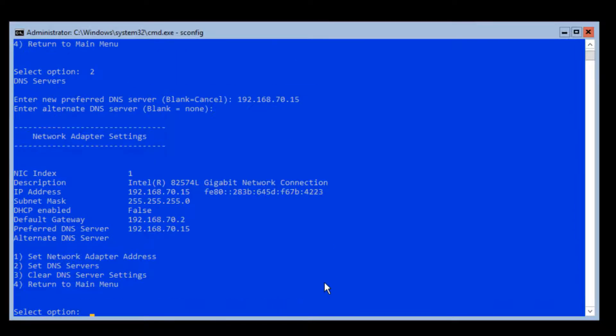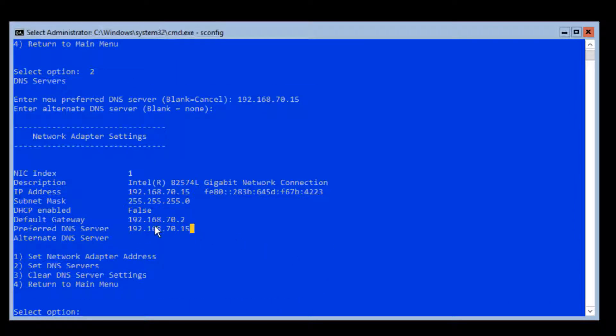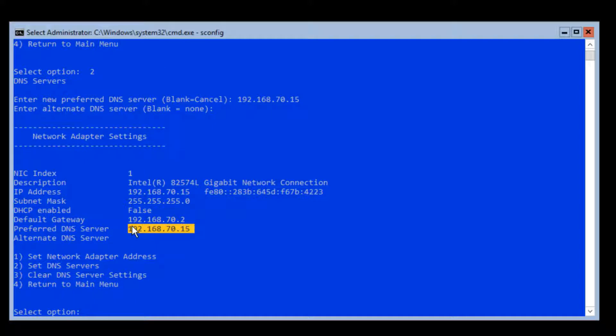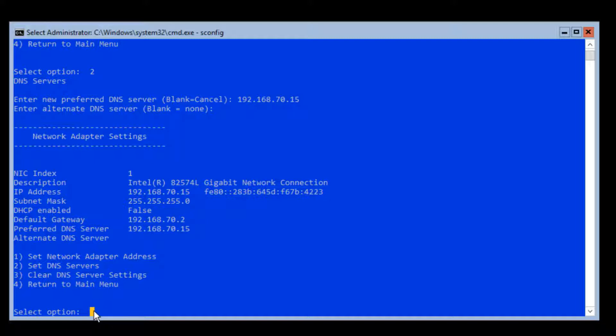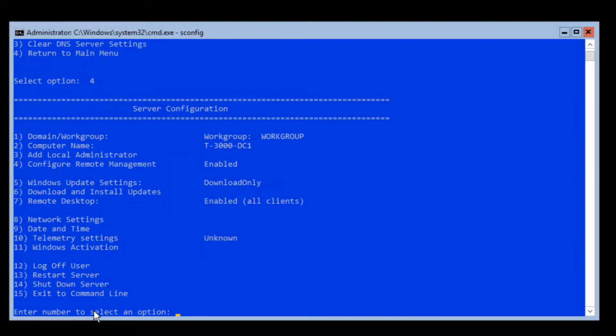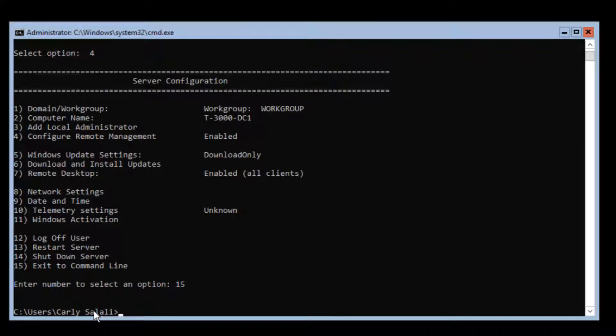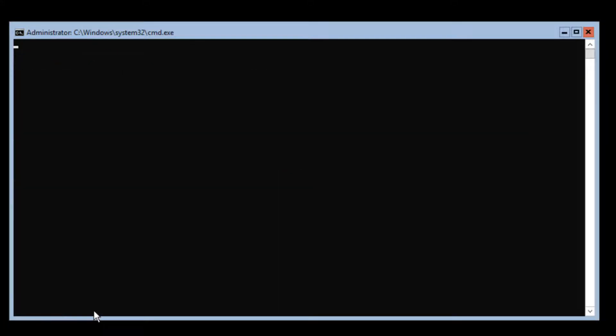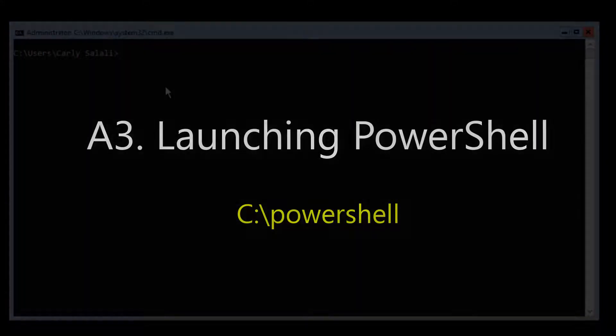No secondary. Now what I will do later to be able to go out to the internet, I'll set up DNS forwarding, and that way that'll pass name resolution queries past our Active Directory integrated DNS service out to a server on the internet like 8.8.8.8 Google. We'll do that later after we get Active Directory set up. I'm going to hit enter, return to main menu, and 15 to exit to command line.